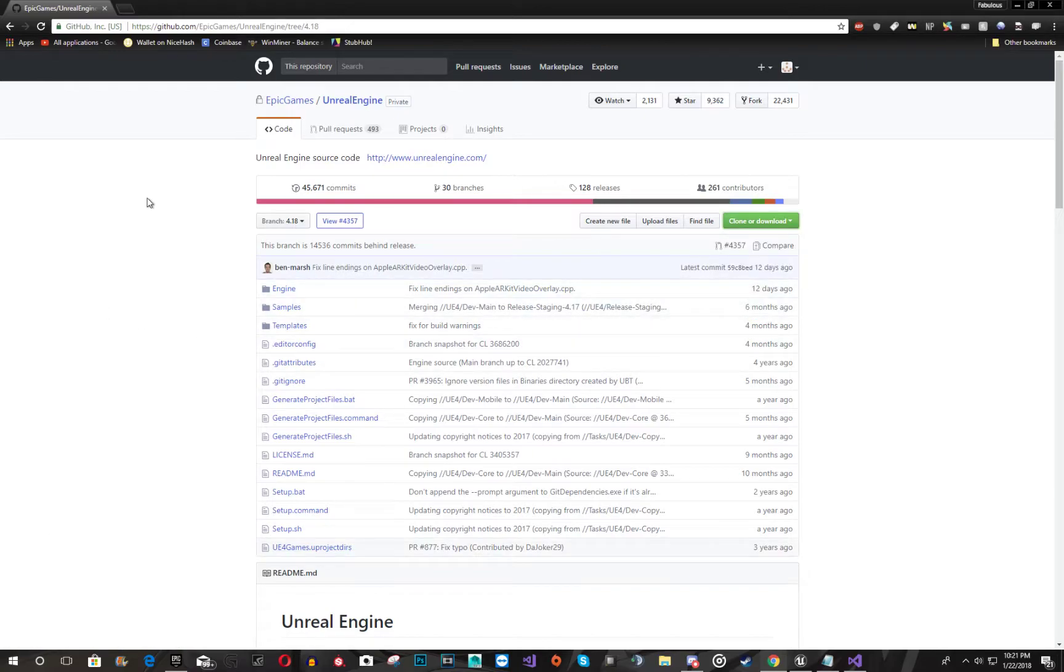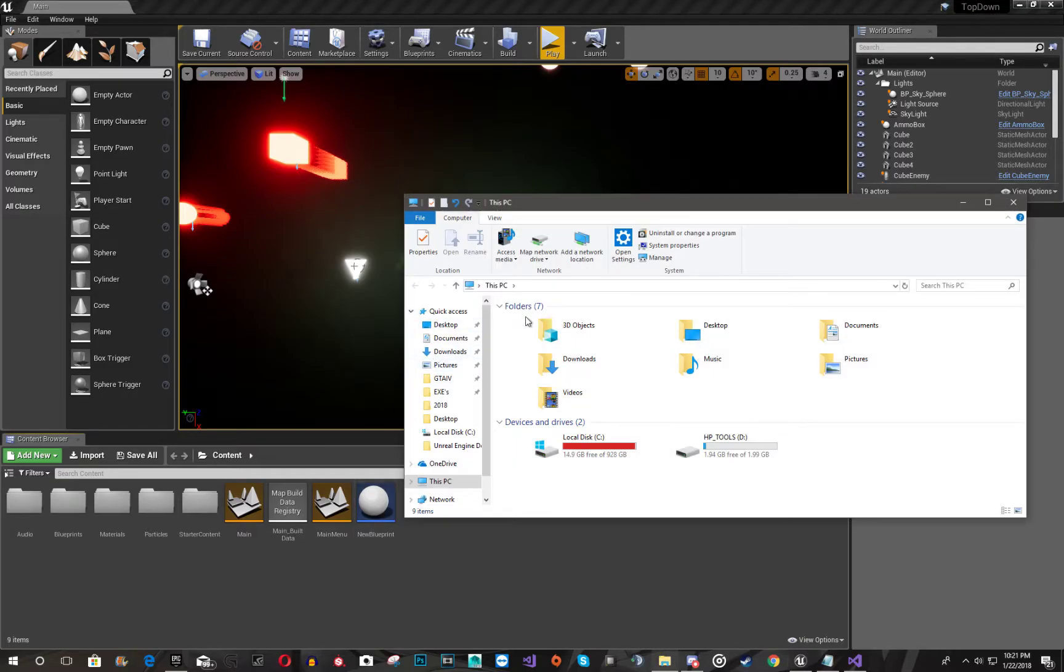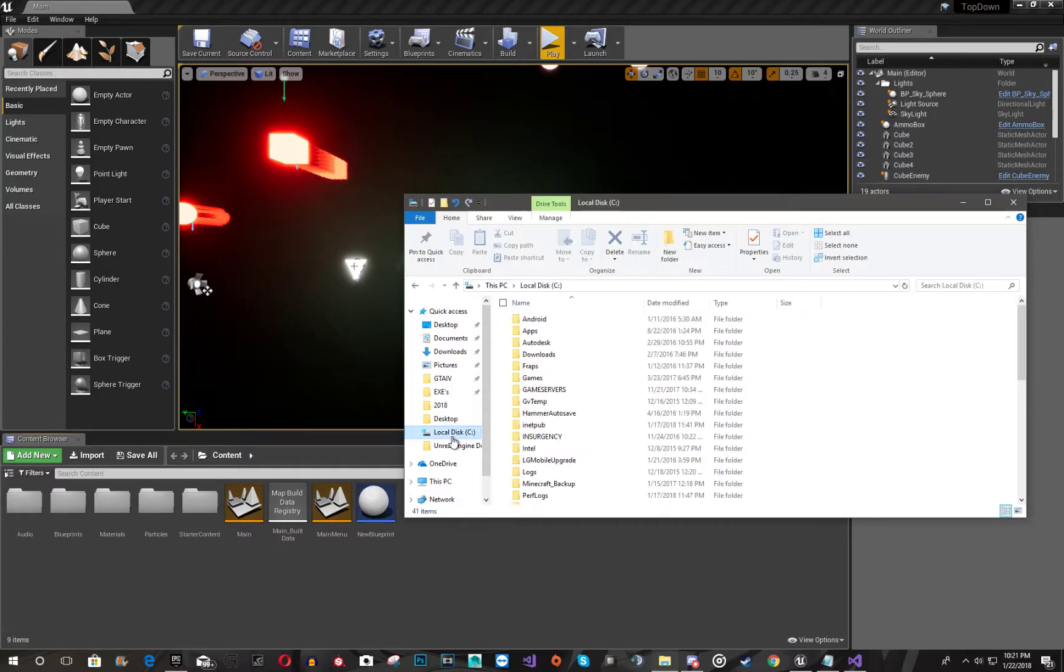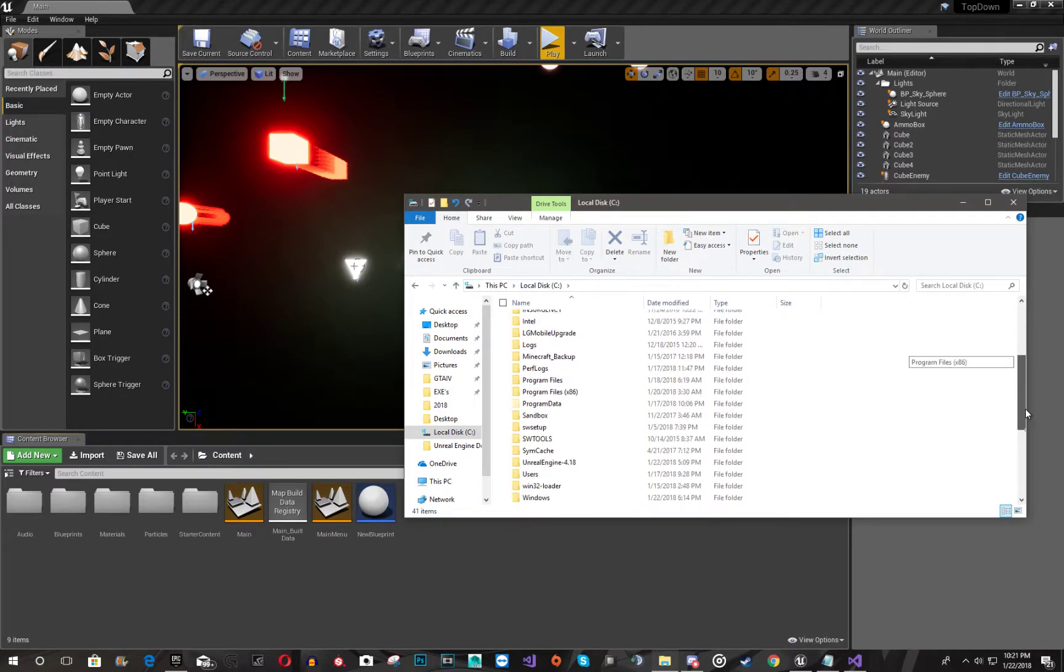It's going to download you a zip file, and then what you're going to want to do is go to your downloads, get it, and don't extract it yet. You're going to want to put it into your C drive or whatever main drive you're using, because if you don't, there could be problems.